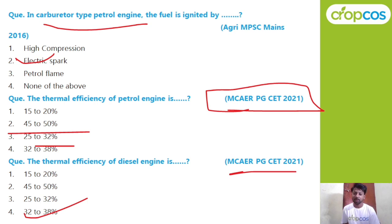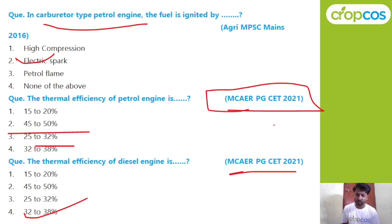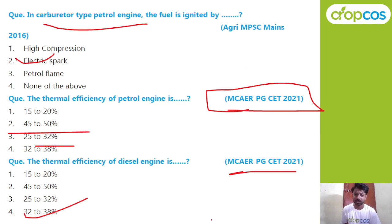In this session we covered 6 to 7 important questions for the Agri-MPC exam, focusing on IC engine topics including two-stroke, four-stroke, petrol, and diesel engines. The next session will cover components and terminology related to IC engines. If this session was helpful, please subscribe and like. Thank you very much.